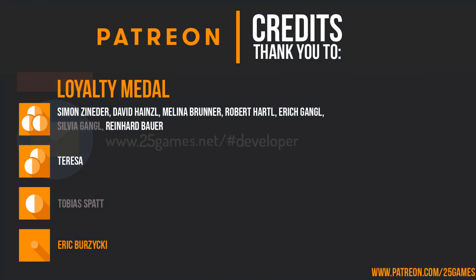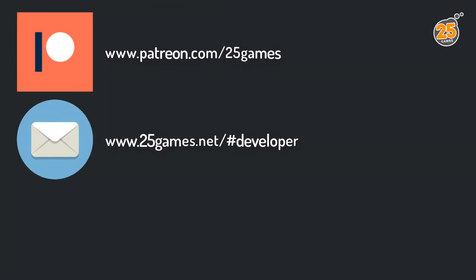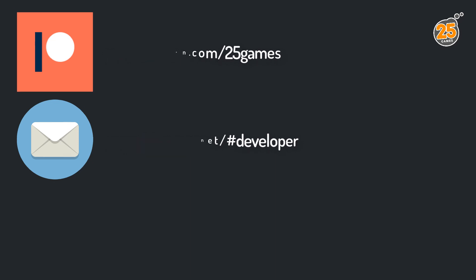A very special thanks to Eric and a special thanks to Simon Zineder, David Heinzel, Melina Brunner, Robert Hartl, Erich Gangl, Reinhard Bauer and Theresa. It would be kind to give us a like and to subscribe to our channel. Thank you very much and have a nice day. It's your Sensei.